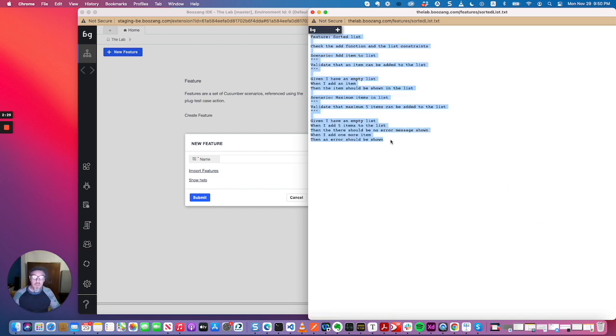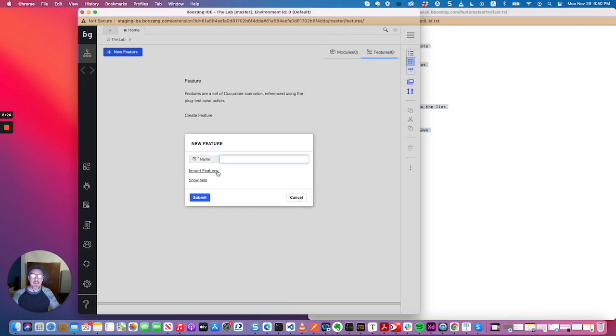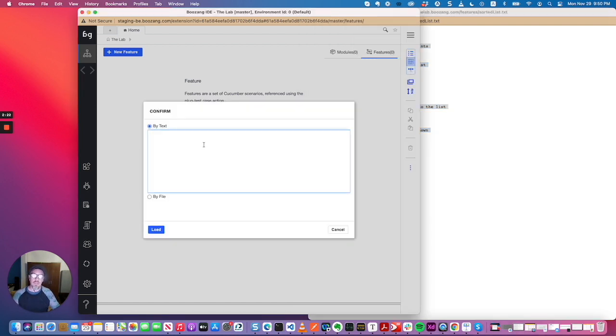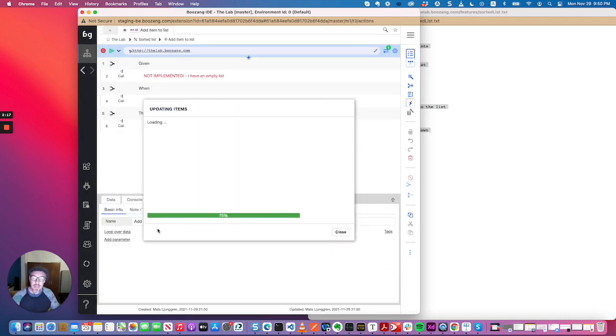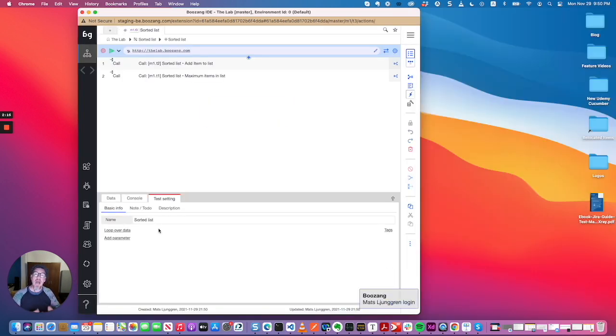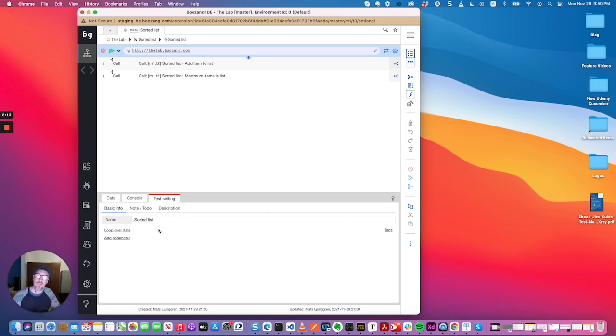And we're going to copy all this, so just ctrl A, ctrl C. And then instead of filling out the feature name, just click import features and paste all of this straight into Boson. And it will auto-generate the features and the scenarios inside.